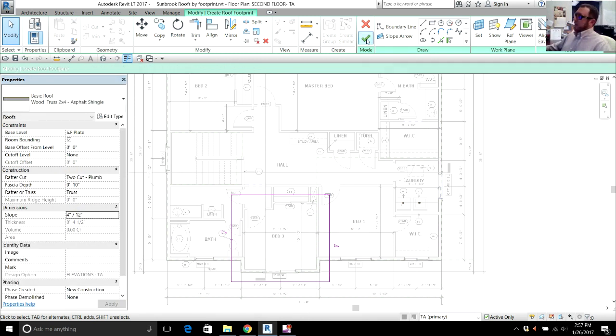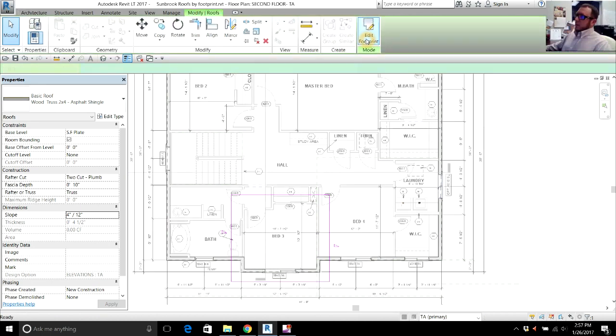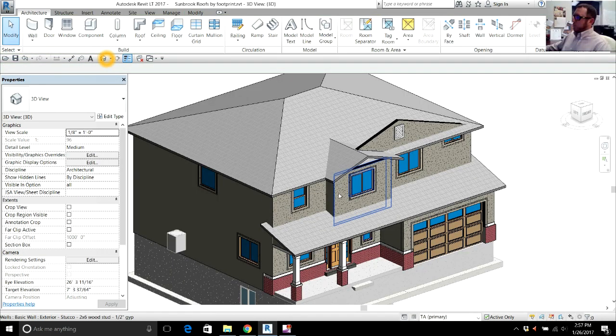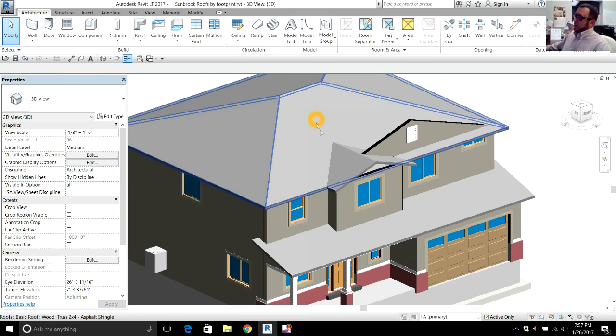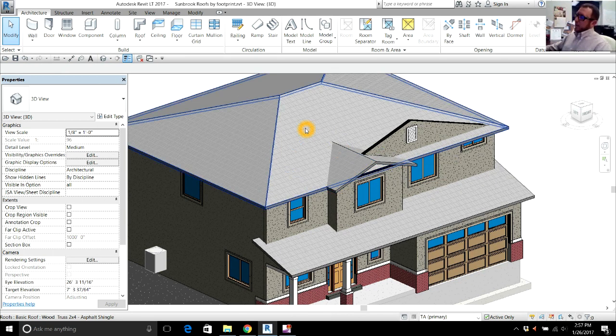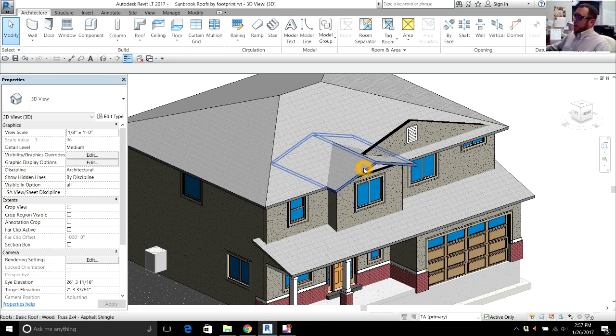Now I'm going to click these two ends and set the slope to 4-12 there. Again, the arrow, Finish Mode. Now if I go to 3D, there's my gabled roof. And you can see if I click my roof, my roof just goes back and dies into the hipped roof. We're going to leave that right now. We're going to go ahead and draw my other gabled roof over the other part of the house.